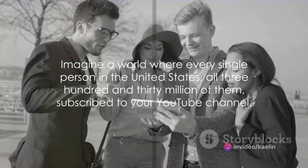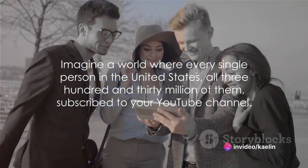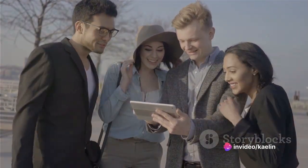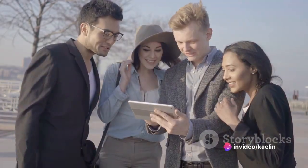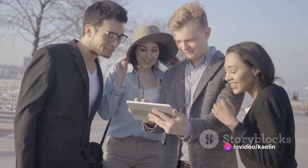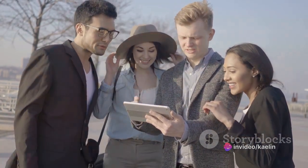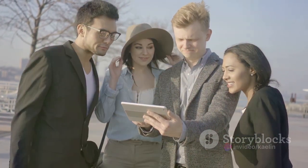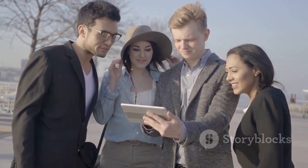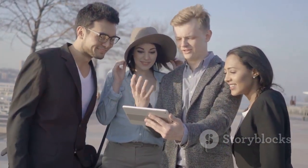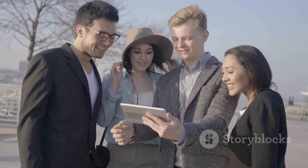Imagine a world where every single person in the United States, all 330 million of them, subscribe to your YouTube channel. That's right, 330 million. Mind-blowing, isn't it?